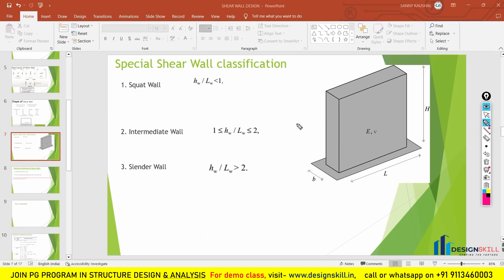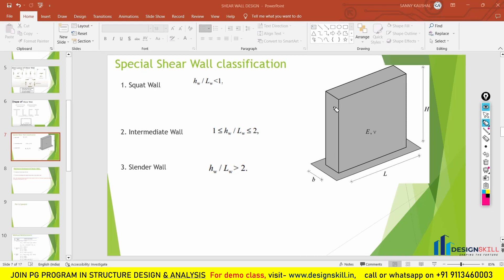Now in this part of the shear wall design we are going to study further. The first topic we are going to study is the special shear wall classification — how you can classify the shear wall on the basis of length and height ratio.